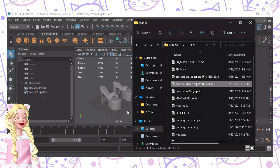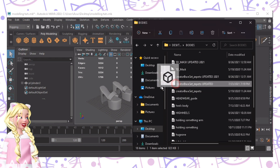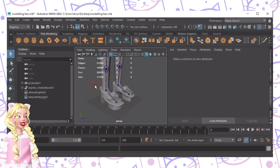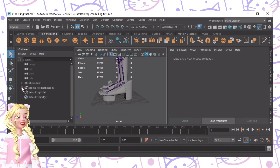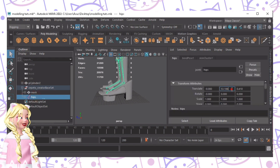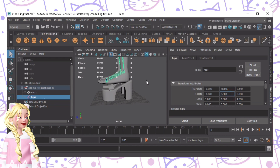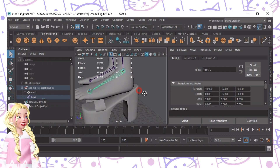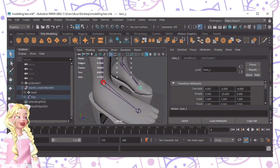The next thing we'll do is drag-drop the creator base set that we used in the beginning — just drop it here. As you can see, we need to change the hip values to the values we used earlier: 58 for this one, 20 for this one, and negative 20 for this one, because we used those values while we were modeling.